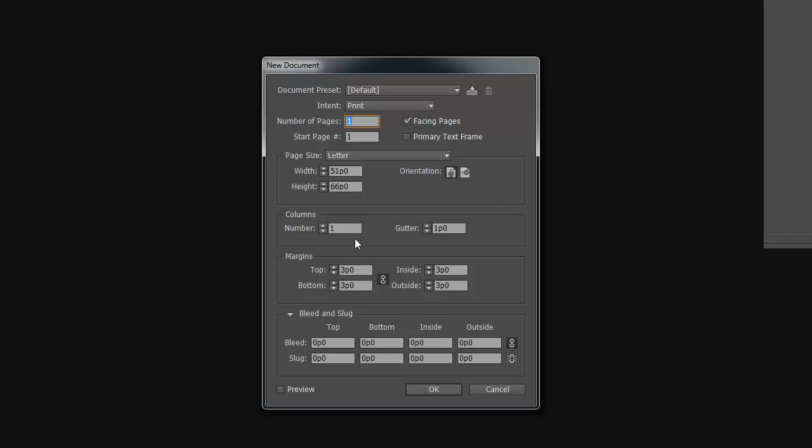This page comes up. You're going to set the pages to two because you need a front and a back for your brochure. The orientation is going to be landscape. The page size is letter. You do not want facing pages because after all this is not a magazine, it's a brochure.